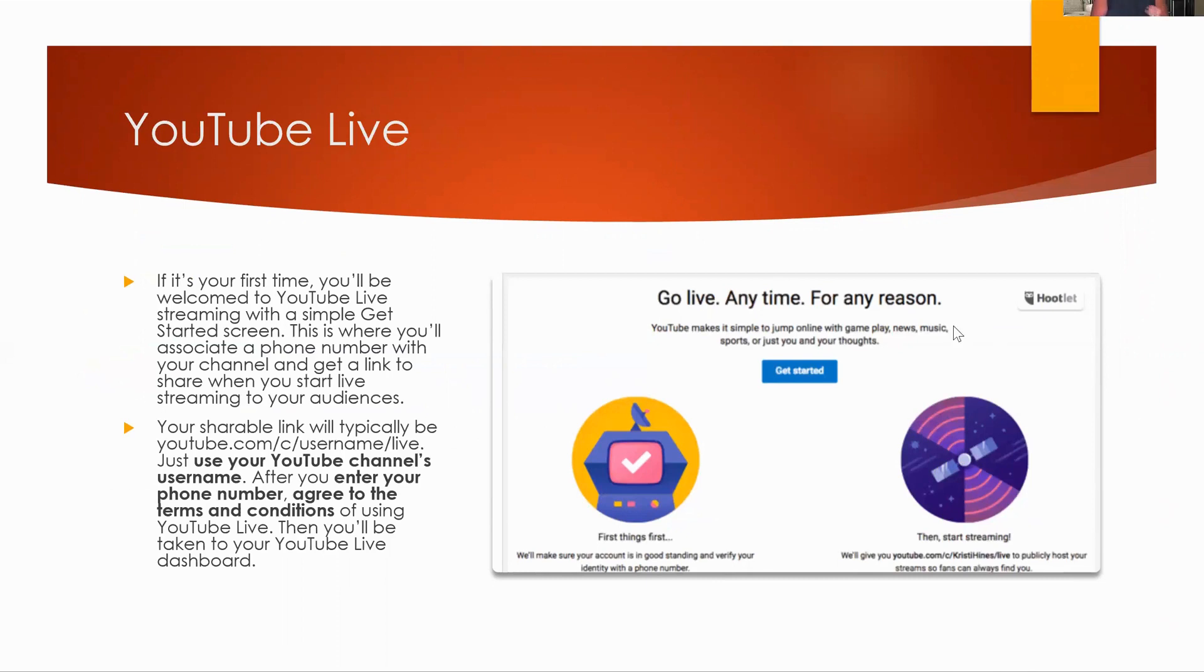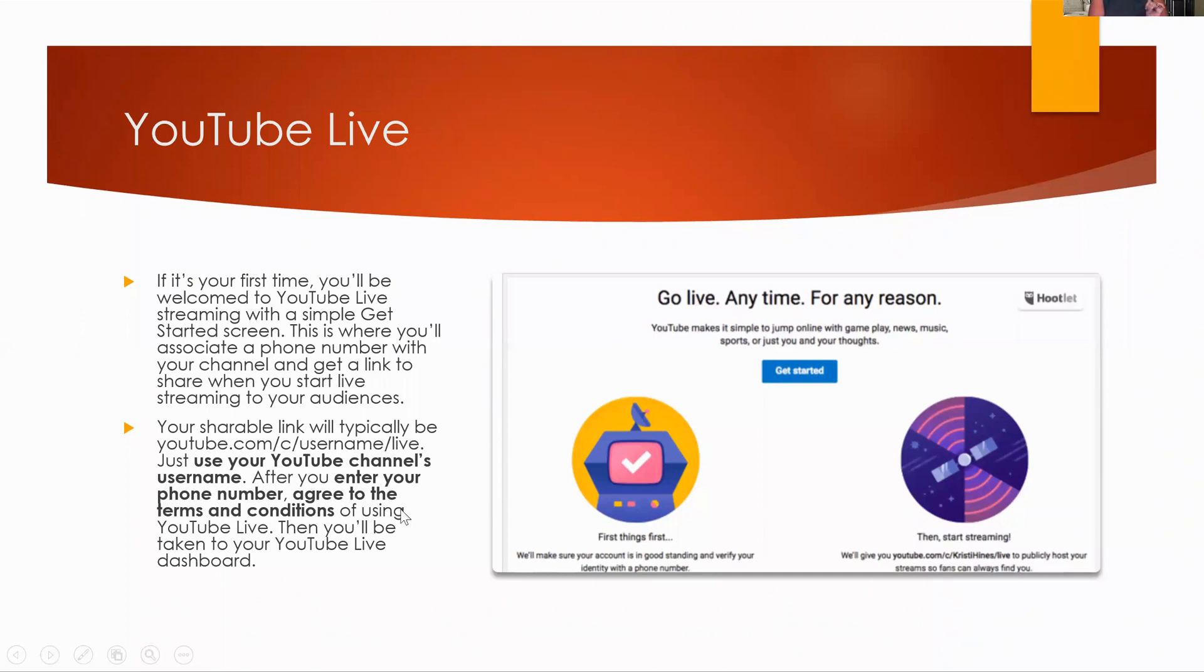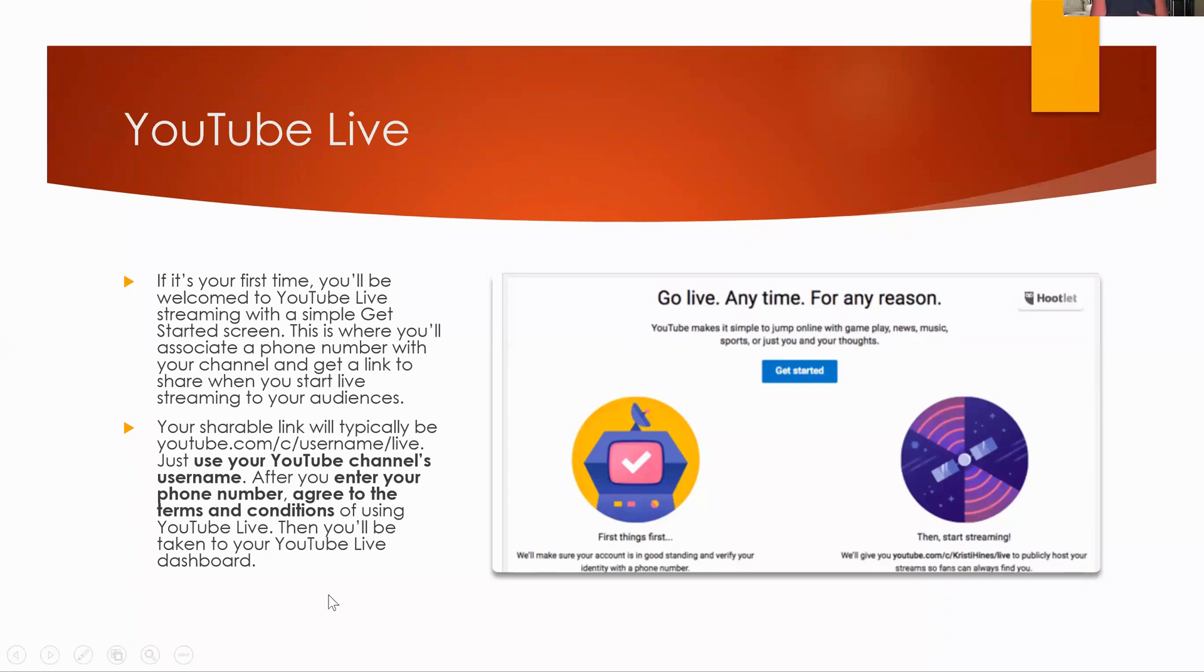You'll have a shareable link that's going to typically be something like youtube.com slash C slash username slash live. And you're going to use your YouTube channel's username. After you enter your phone number, you're going to agree to their terms and conditions, of course, right? We always have to click that little box of using YouTube Live. And then you're going to be taken to your YouTube Live dashboard.